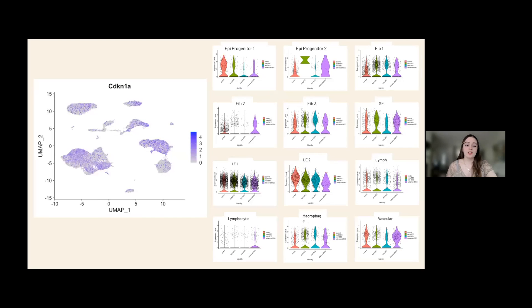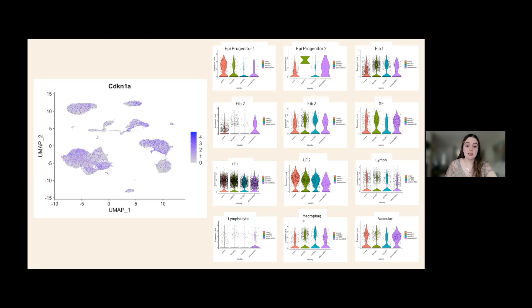CDKN1A is a gene that codes for the P21 protein and plays a critical role in regulating the cell cycle, DNA repair, and cellular responses to stress, including cellular senescence. The P21 protein is a key player in controlling cell division and maintaining cellular integrity. CDKN1A is present in almost all of the tissues and displays different patterns across various stages, leading me to believe that P21 can be considered a universal protein present in all tissues based on this data.